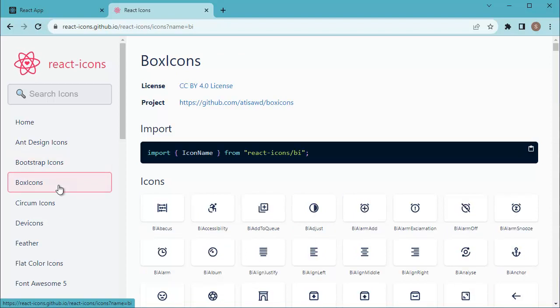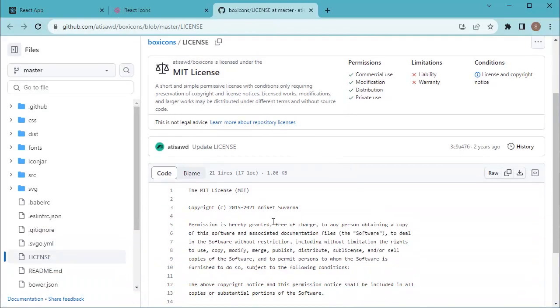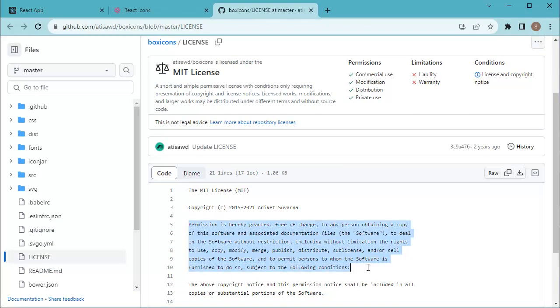When you choose an icon set, make sure to check the licensing terms so that you can use the icons in your project. If you click on that license icon, you will get the licensing terms to use these icons. You need to follow those licensing terms.